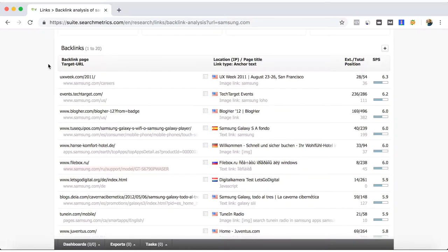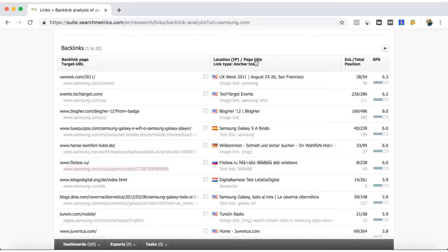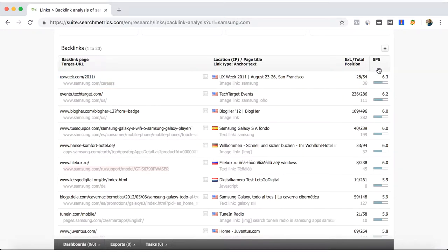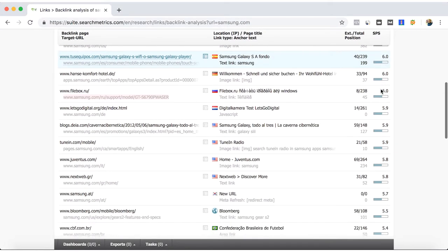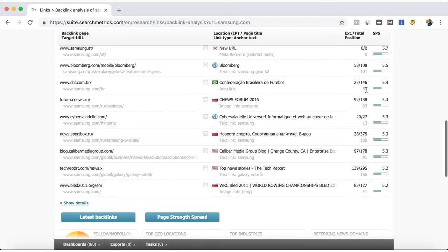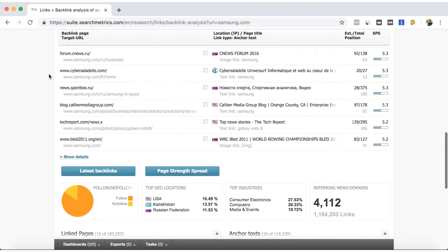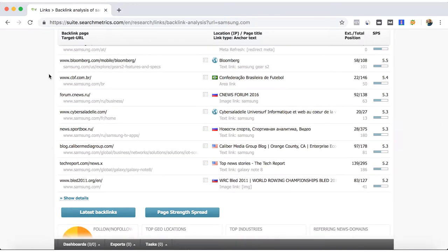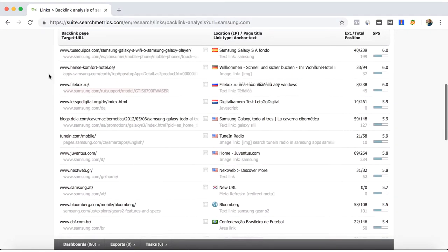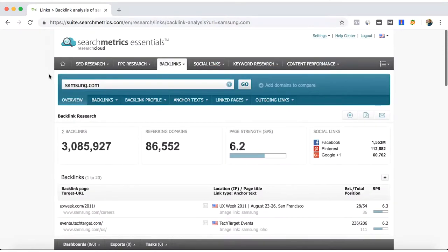If we continue, SearchMetrics Essentials will show you which sites are actually backlinking to your website, which anchor text they are using, and what their page strength is.